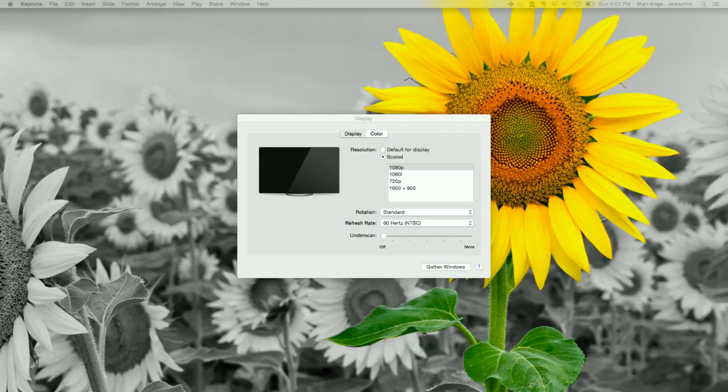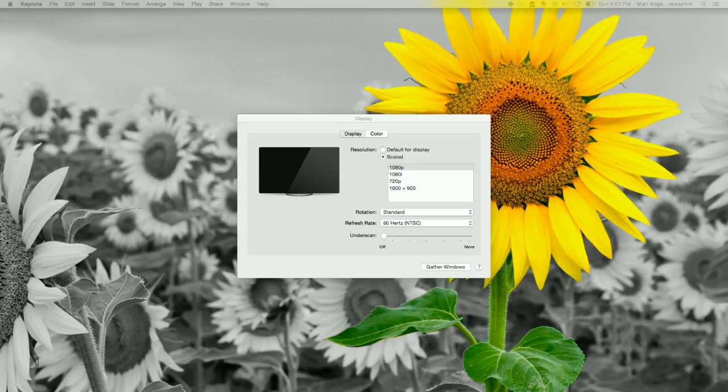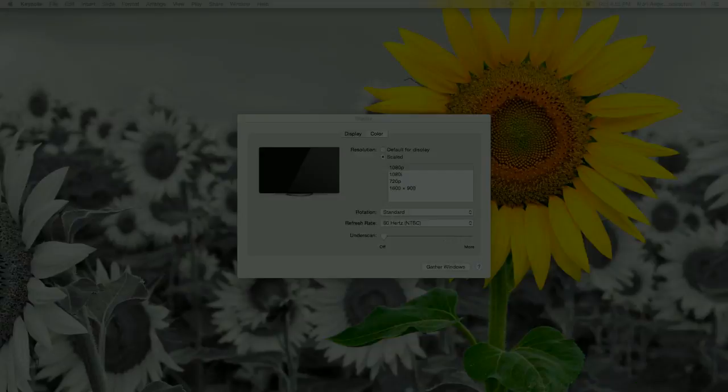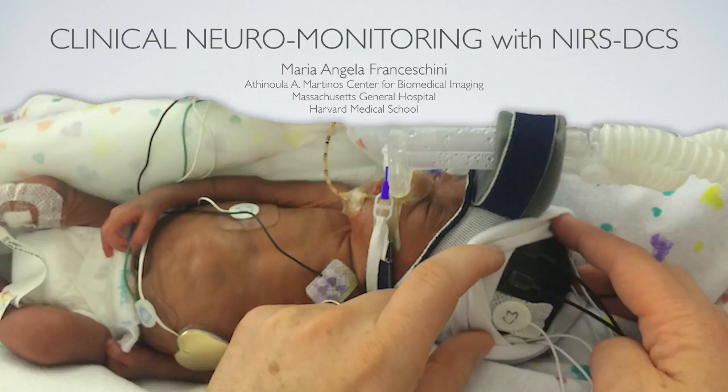I'm Mariangela Franceschini from Mass General Hospital. I want to thank the organizers of this session for giving me the possibility to present my work to this great audience.